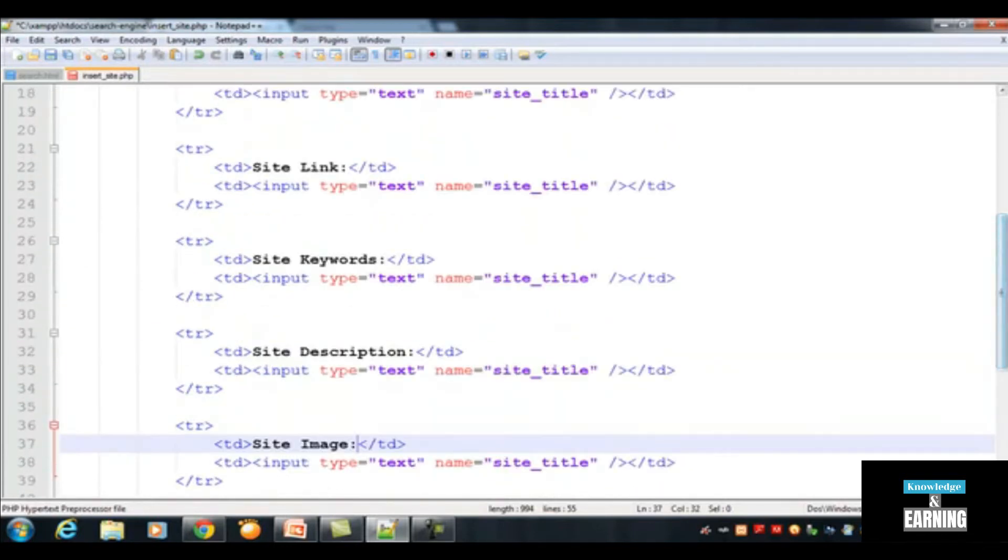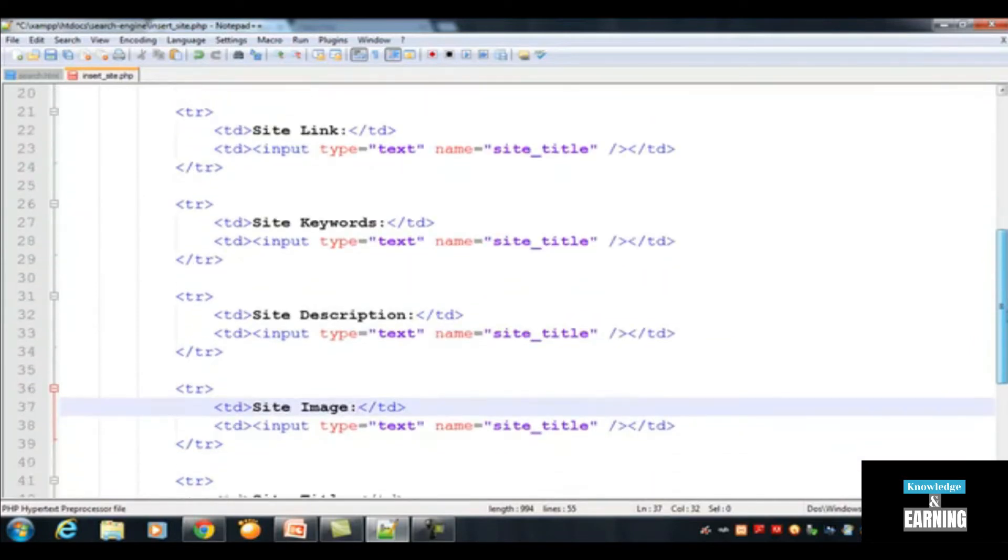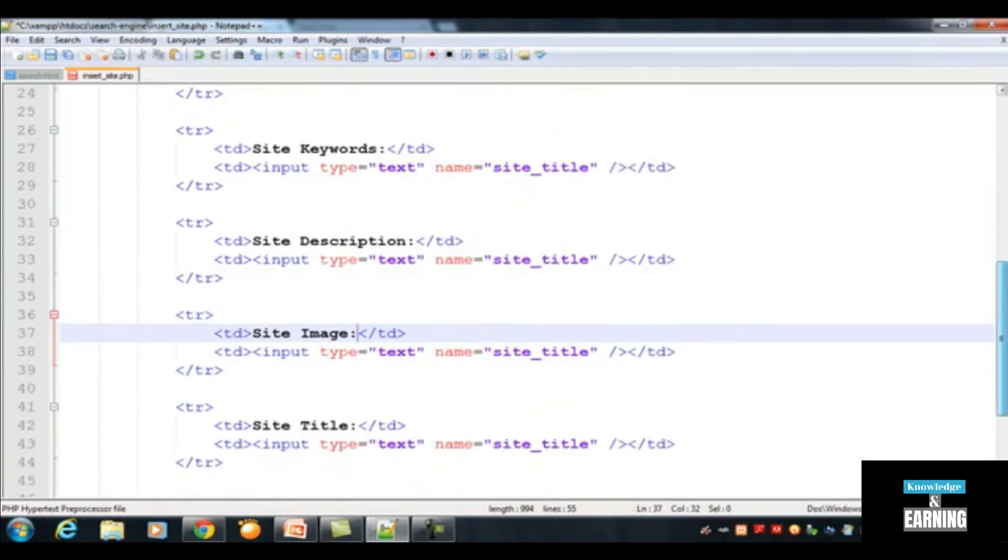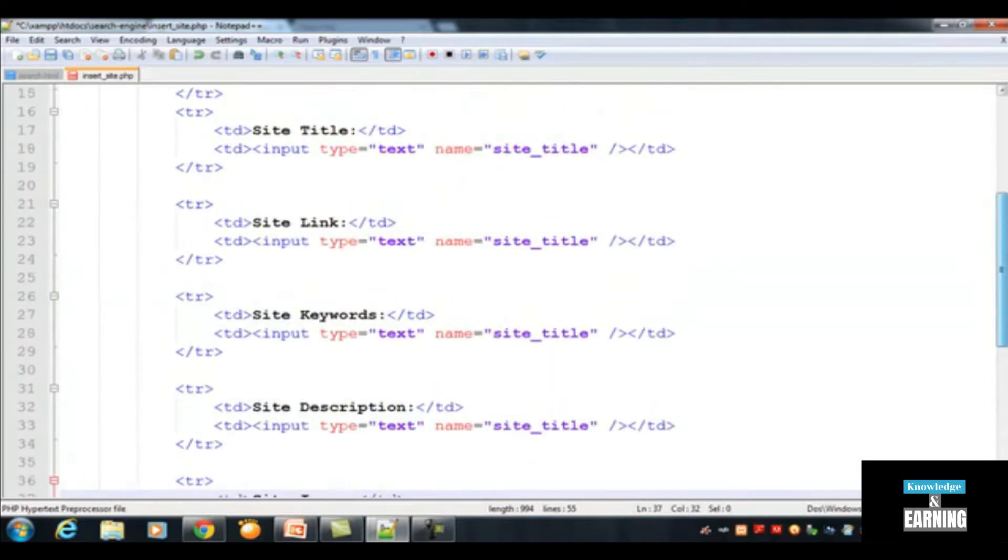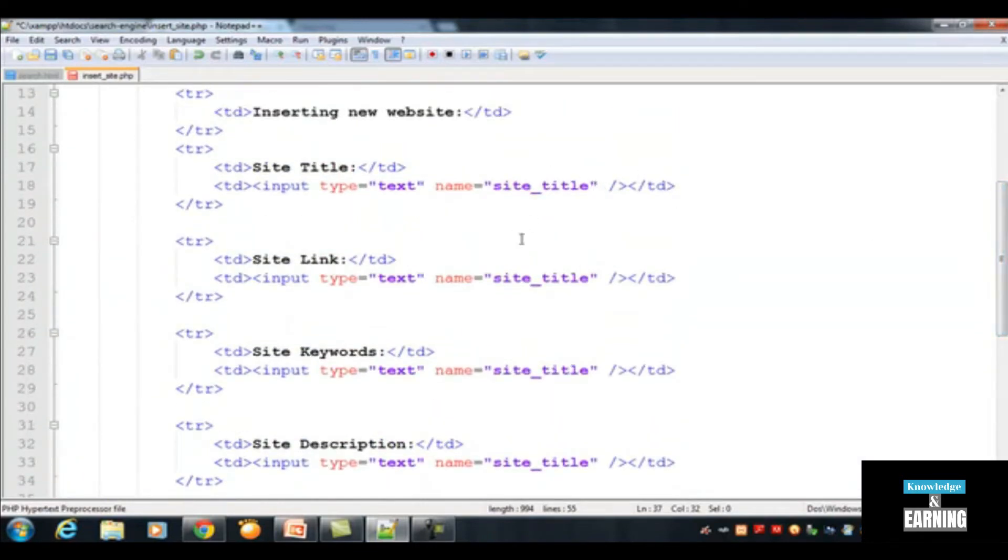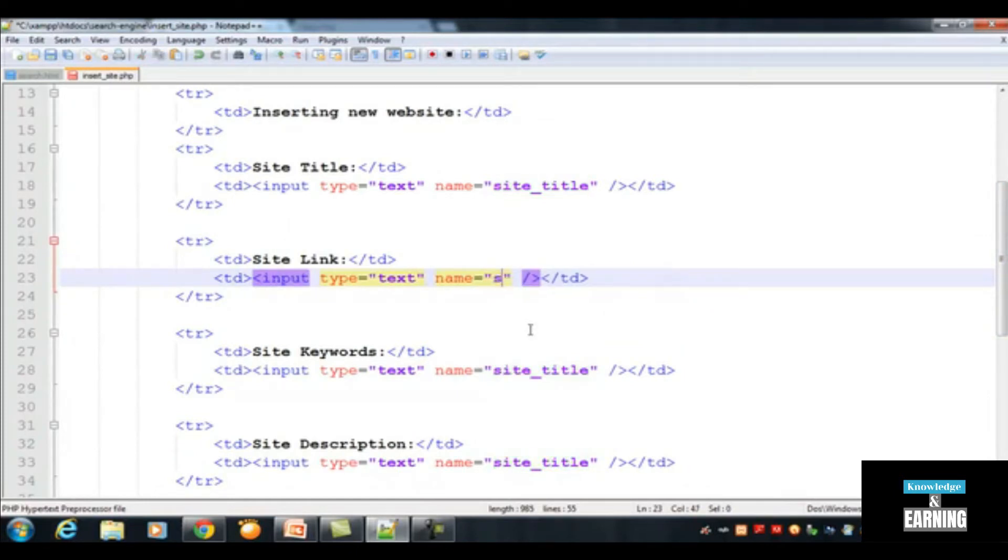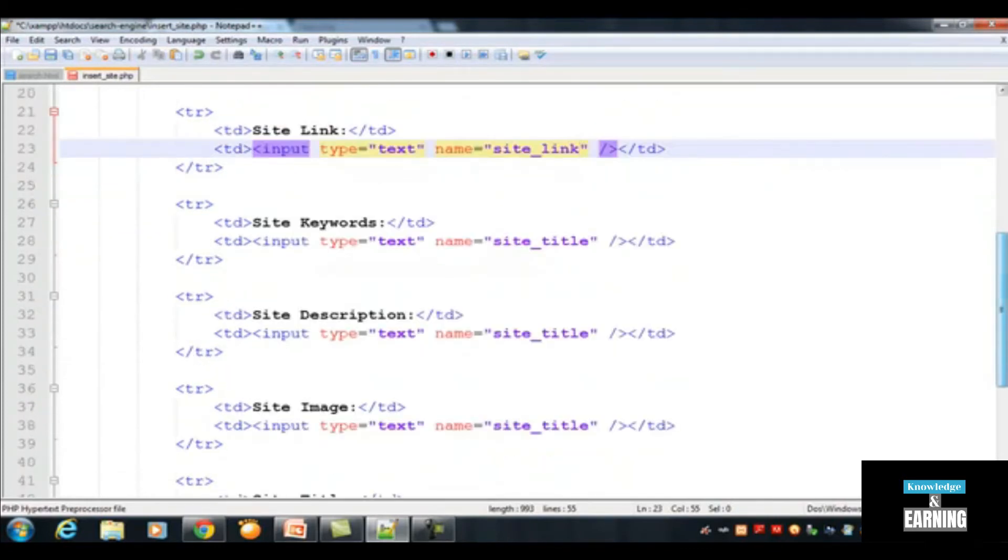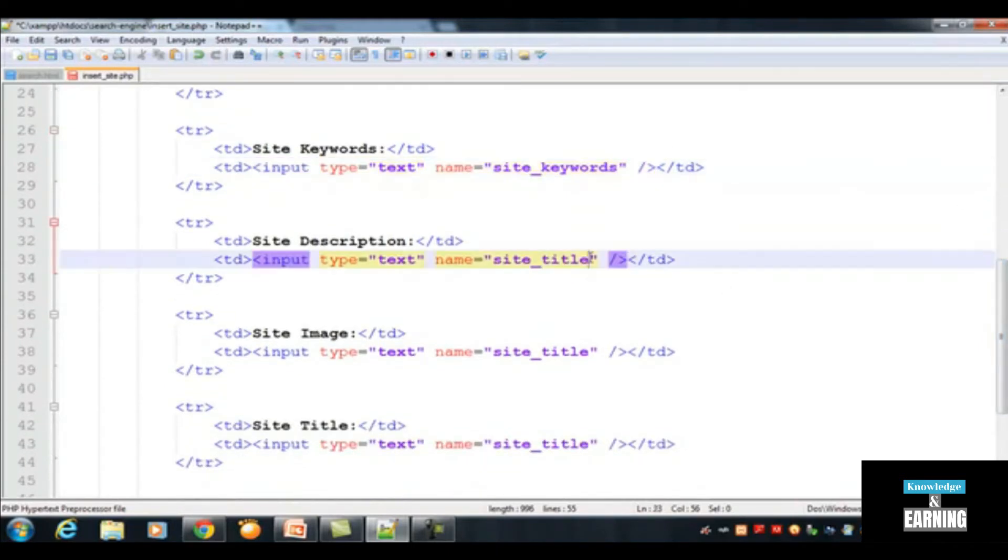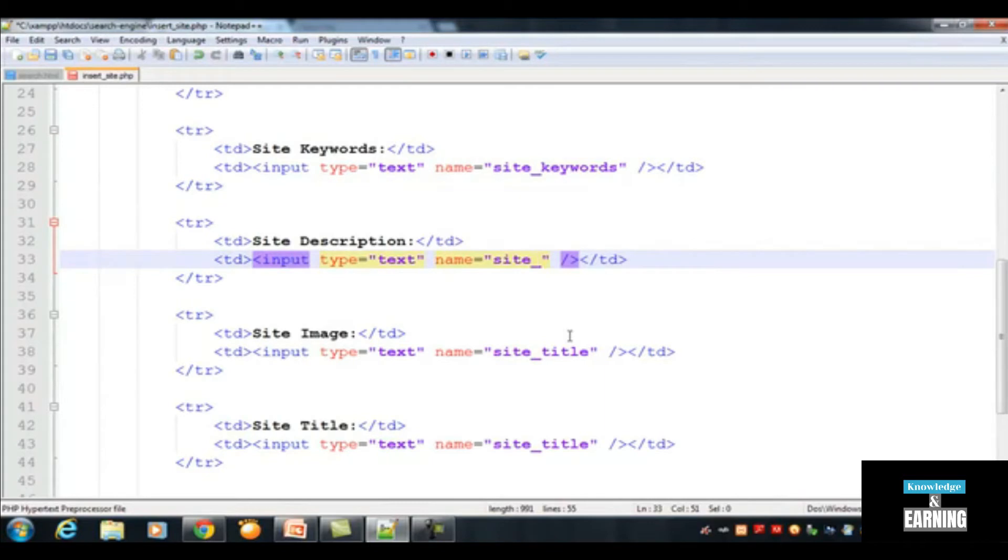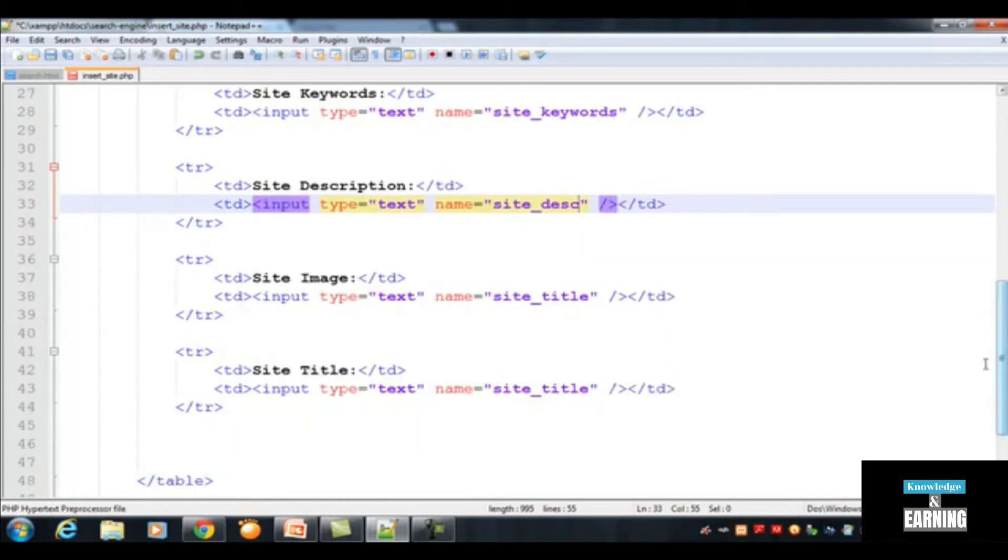We need to also change the names of these fields inside the input tag, like this one to site_link, another one to site_keywords. These are very important names, the field names which we can use to target in PHP code to receive the data and insert into database. Site_description.